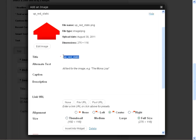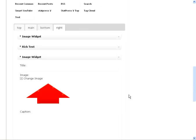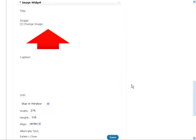This time we'll do the up red static as opposed to the animated. Get rid of the title. Make sure there's no link URL. Centered, full size, insert into widget. And we've got an up pointing arrow underneath our box.